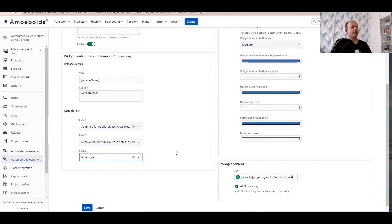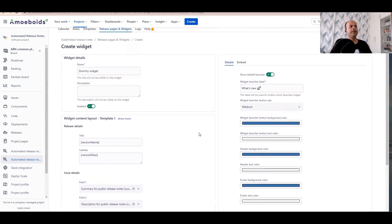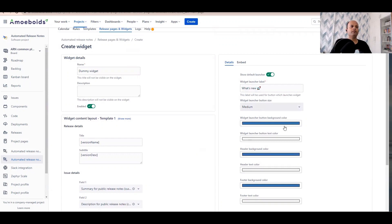So essentially we are mapping fields from the Jira issue to the three available fields that are going to be visible in the widget. Now on the right hand side you will see the configuration that relates to the overall look and feel of the widget.